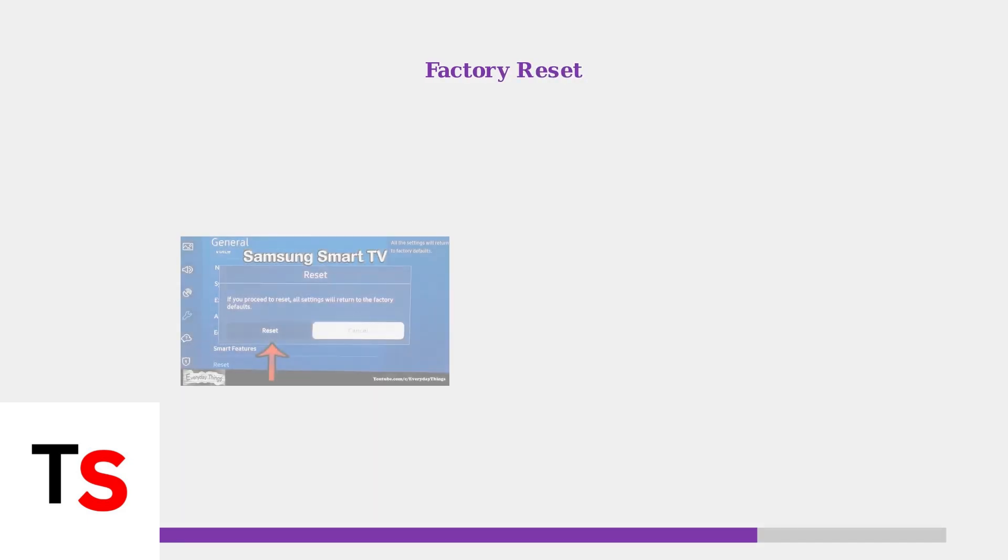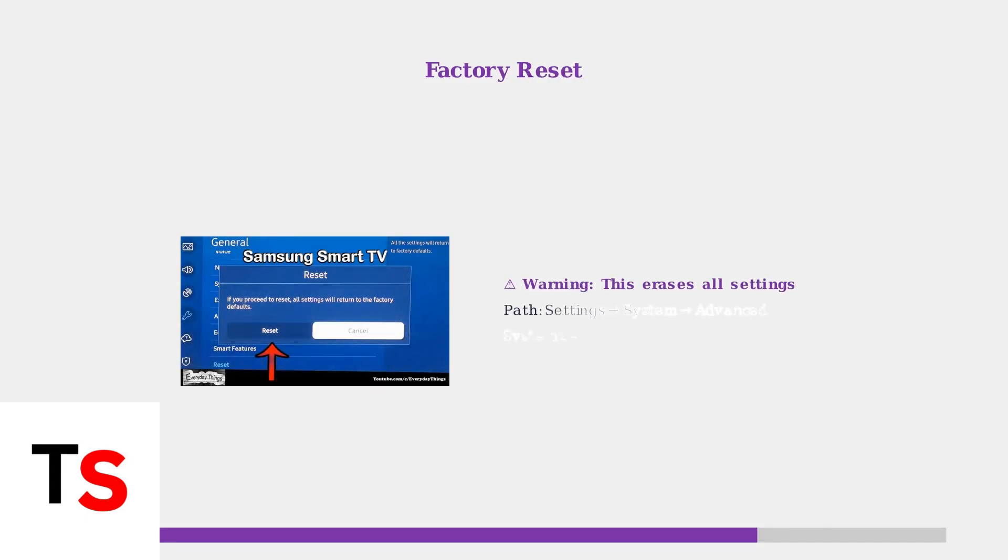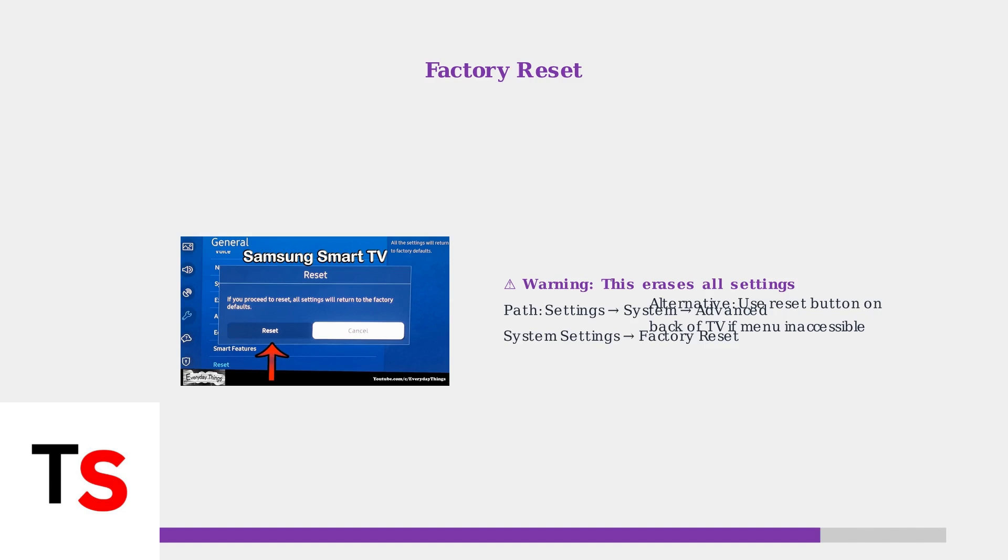As a last resort, perform a factory reset. This will restore all settings to defaults but may resolve persistent software issues. You can access this through Settings, System, Advanced System Settings, then Factory Reset.